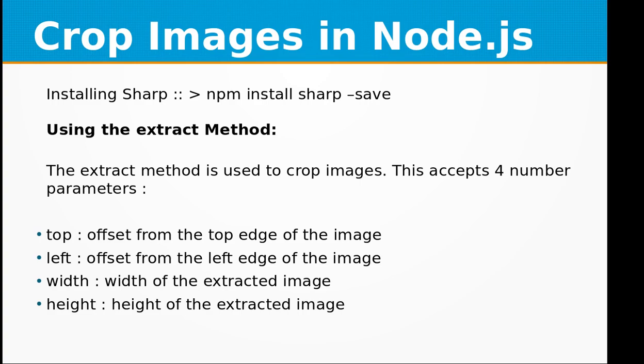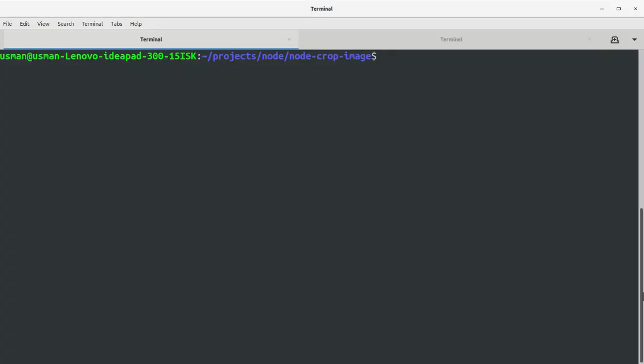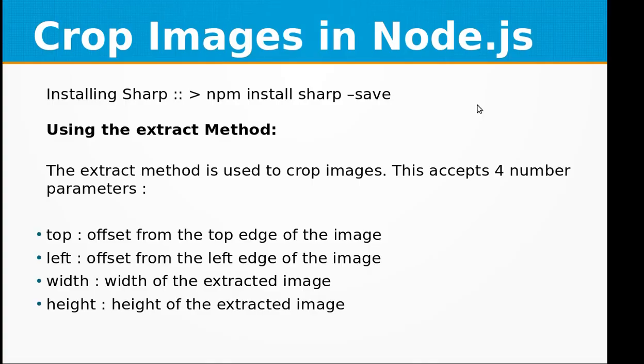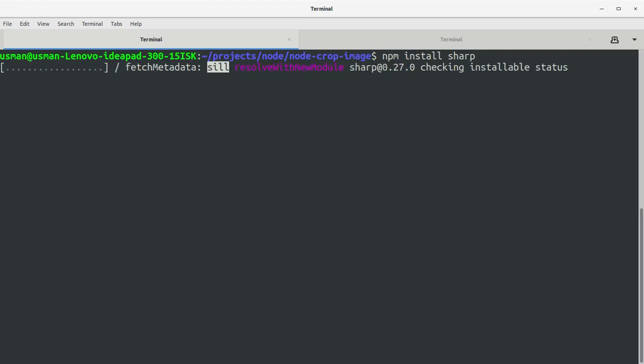First, how to install the Sharp module. You just need to go into your project folder, like node-crop-image, and you can run npm install sharp. This will install the Sharp module in your project directory.